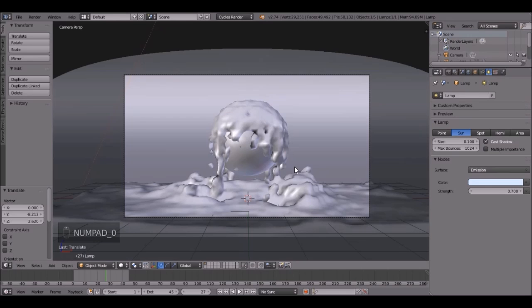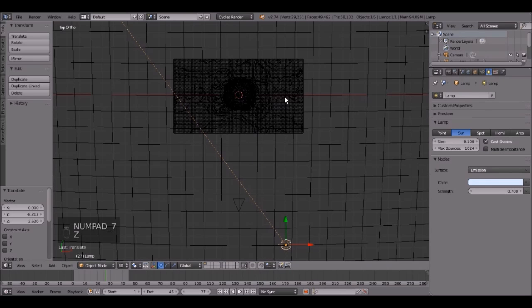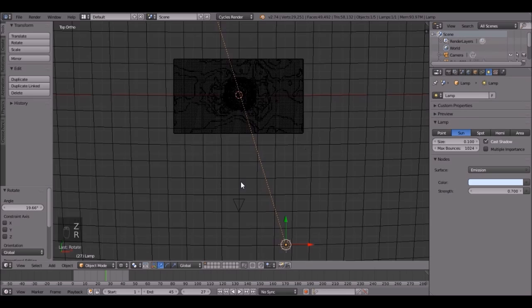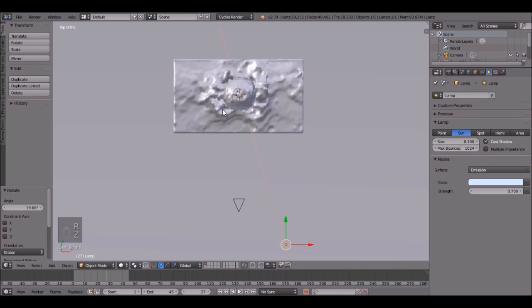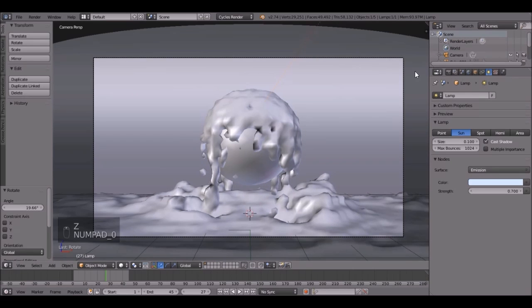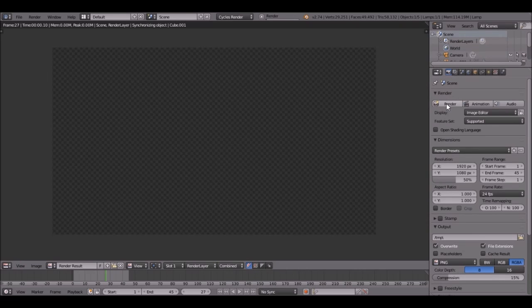Alright, now press 0 to go back. Actually, it's off to the side. So press 7, then rotate them until it's right in the center. Just like that. Then press 0. There we go. Let's do a render. So press Ctrl S, and then save, and click render.